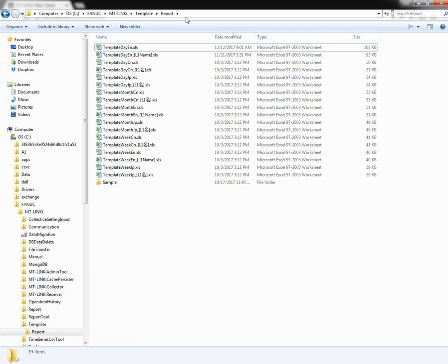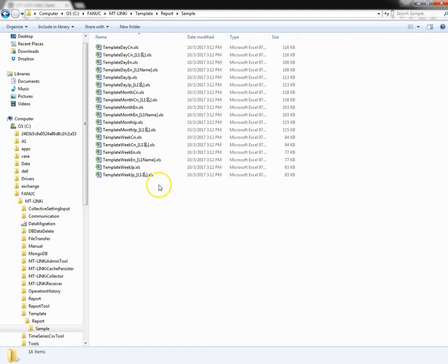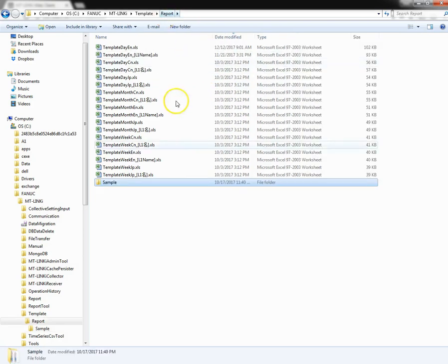Changes to a report template will be global for all machines. However, if you add an underscore and the name of the machine to the template file name, then the template will be specific for just that machine. Note that duplicates of all the original reports are contained in a subfolder called sample, so if you make a mistake or desire to revert back, simply copy the original file from the sample folder back to the report folder.